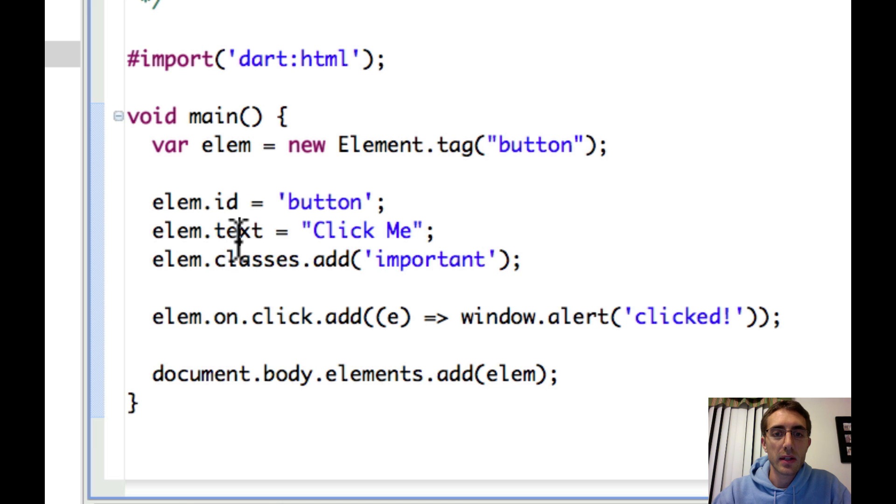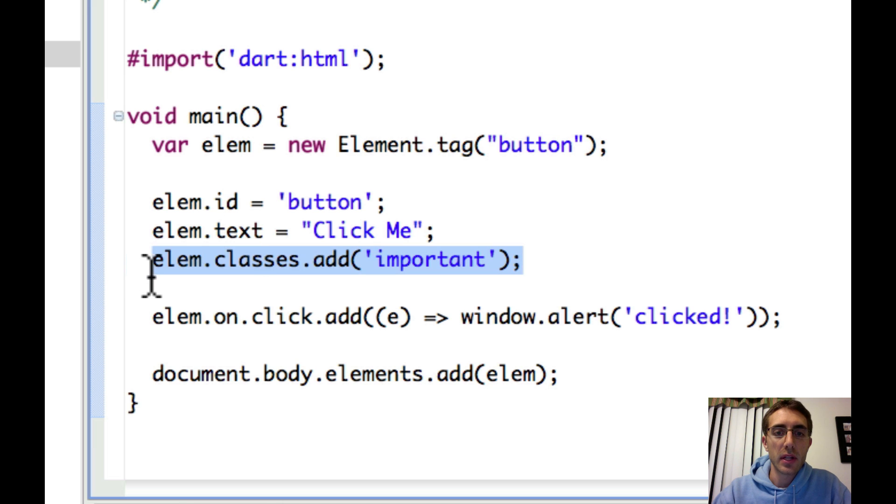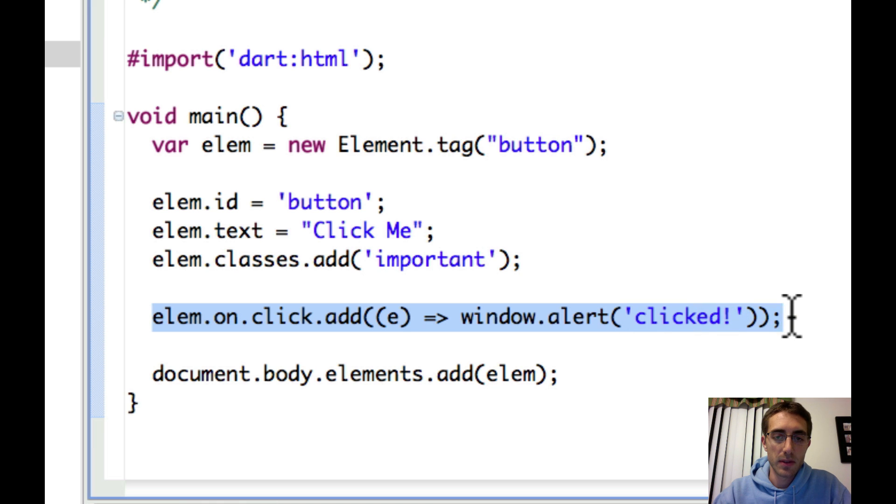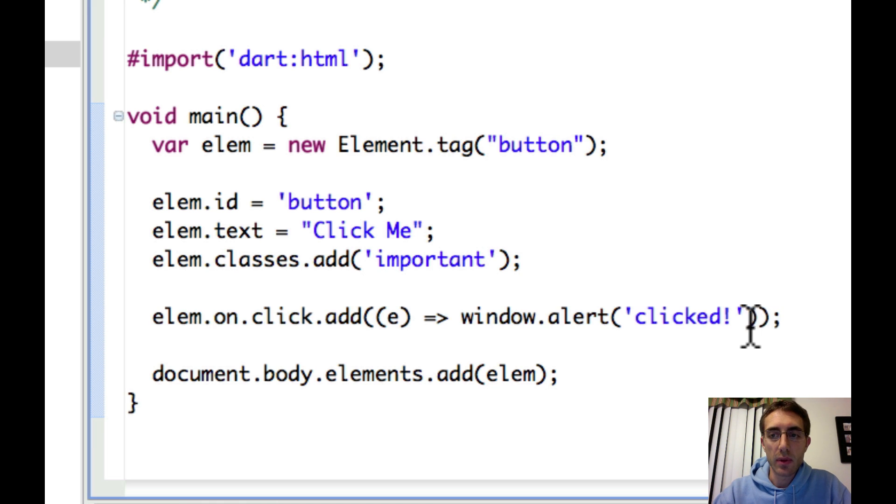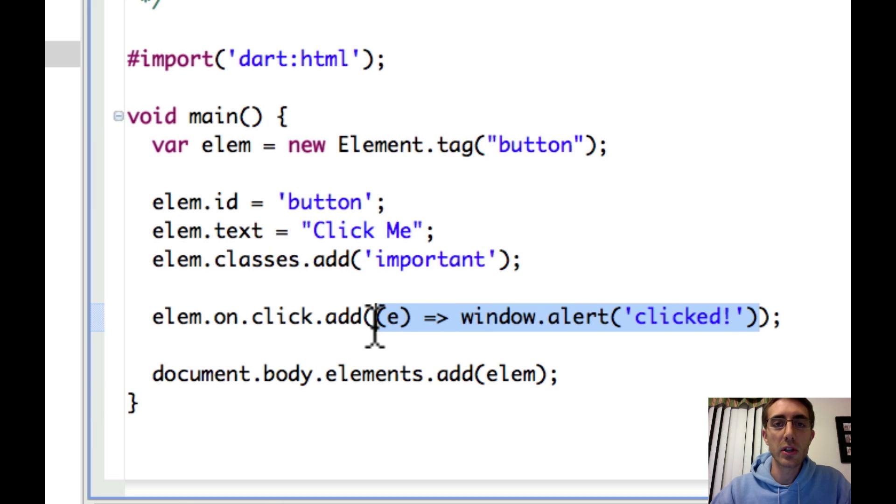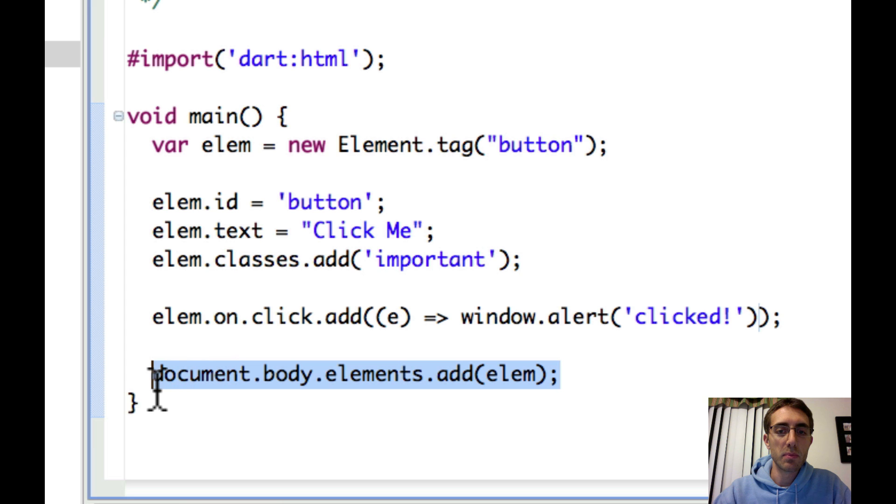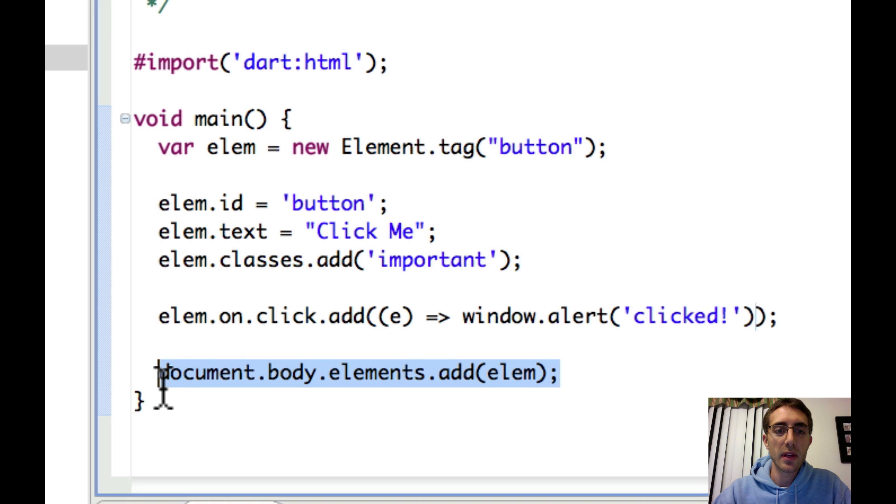Some text. Classes.add gives it a simple class. One of my favorites here is the new way to add an event listener on click.add, and we have our anonymous function in here to simply alert that something is clicked. Then we add our button here to body.elements.add.